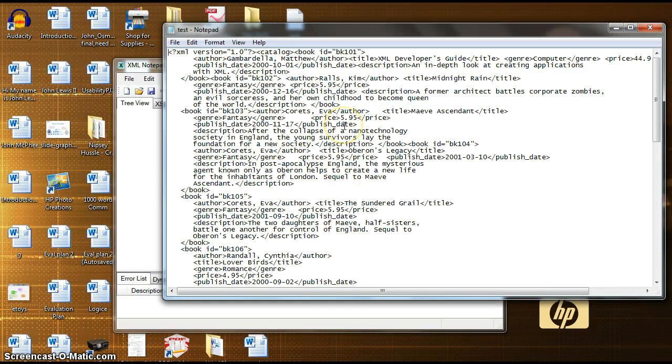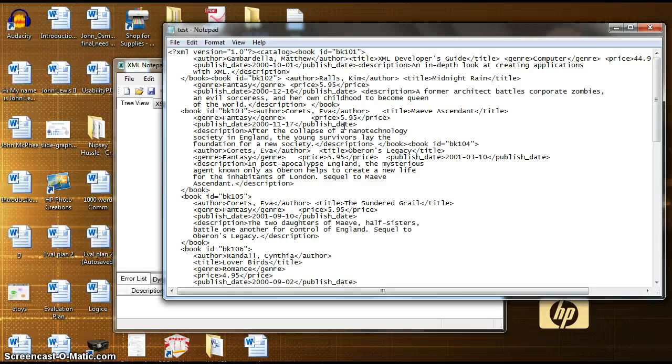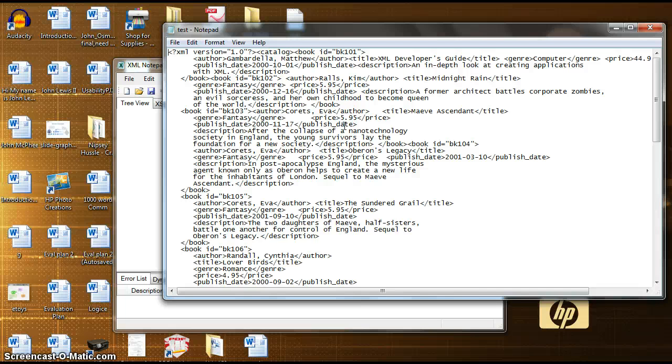Everything is all jumbled up and not easily readable by any XML editor or anybody that is unfamiliar with it at all. It's kind of hard to distinguish and see which parts go where.